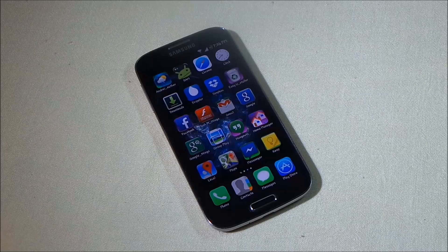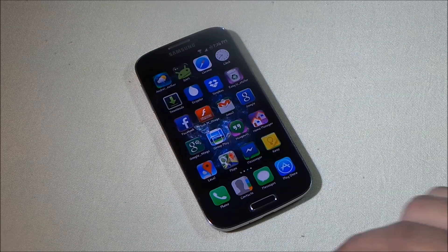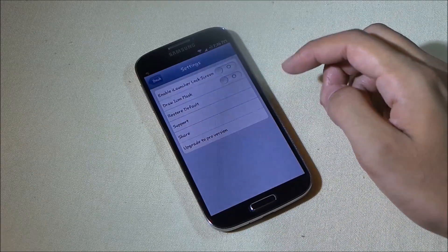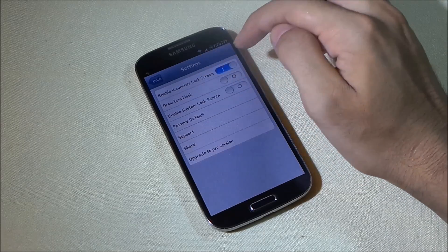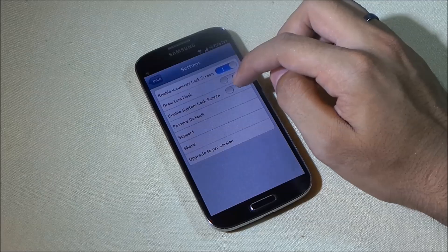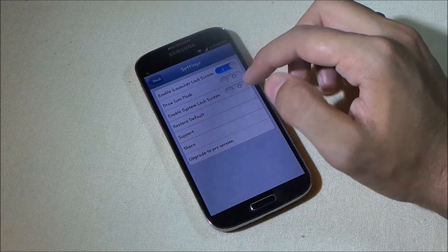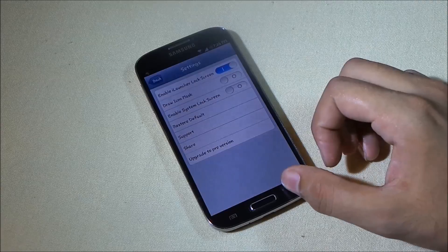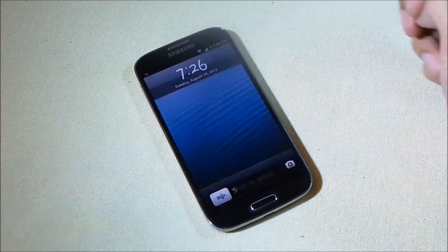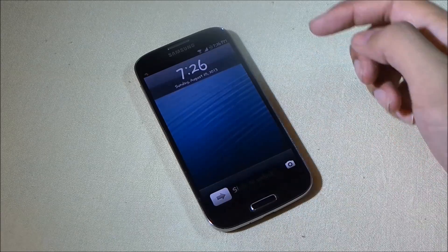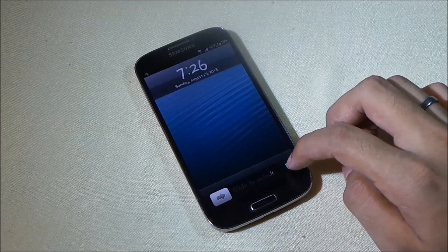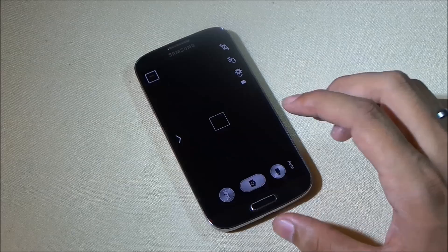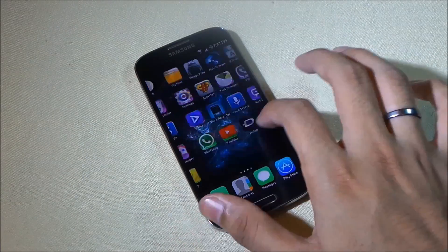The coolest thing about this launcher is it also provides an iOS lock screen. Hit the menu button, go into launcher settings, and enable the iLaunch lock screen. Make sure to disable the system lock screen so you don't have both active at the same time. Locking and unlocking the phone, you get slide to unlock with the time, date, day, and you can even launch your camera from here — it works perfectly.